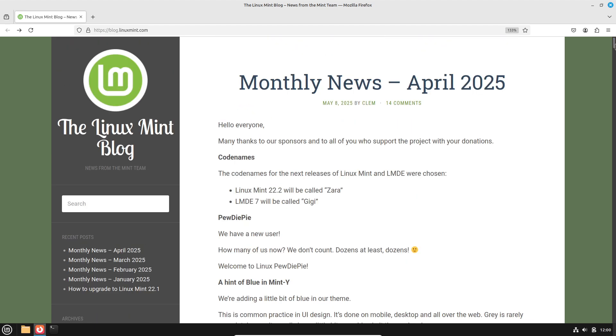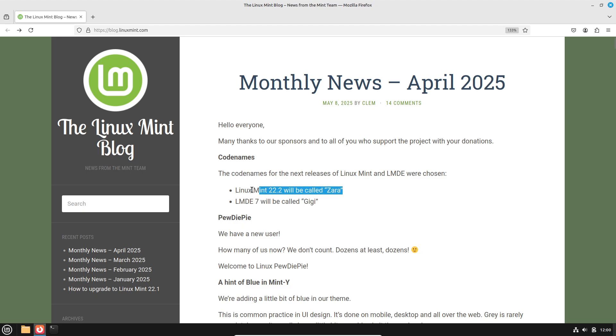Support window: as part of the 22.x series, Zera inherits Ubuntu 24.04 LTS 5-year support, ensuring security updates through 2029.